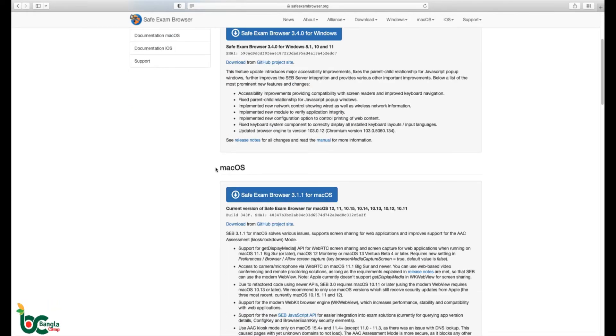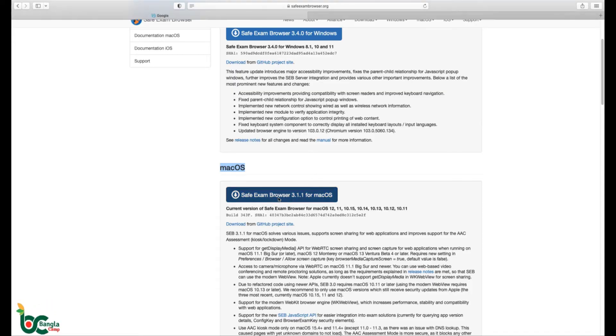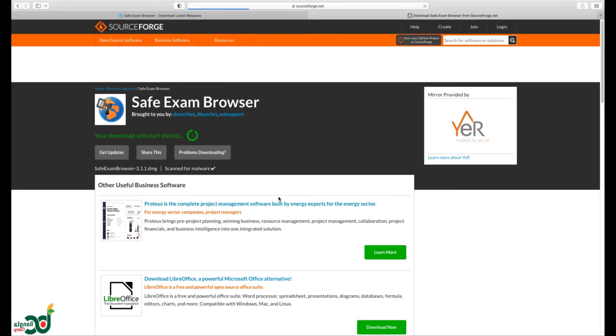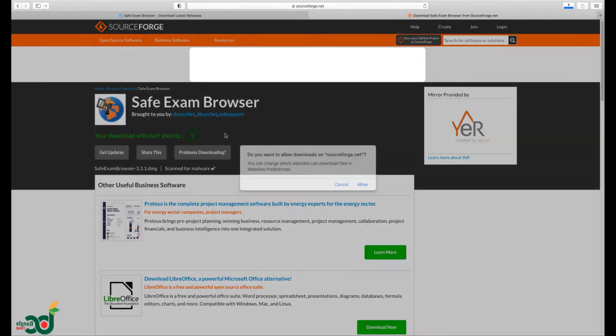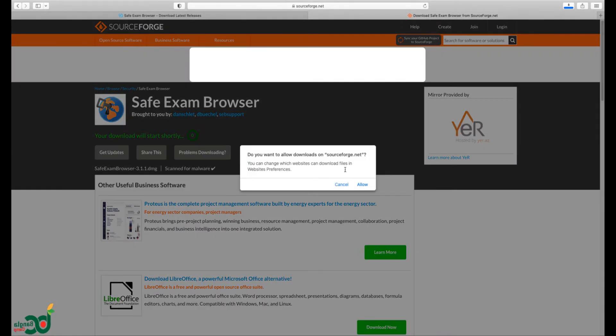Choose the macOS version. Download will start automatically. Allow to download.